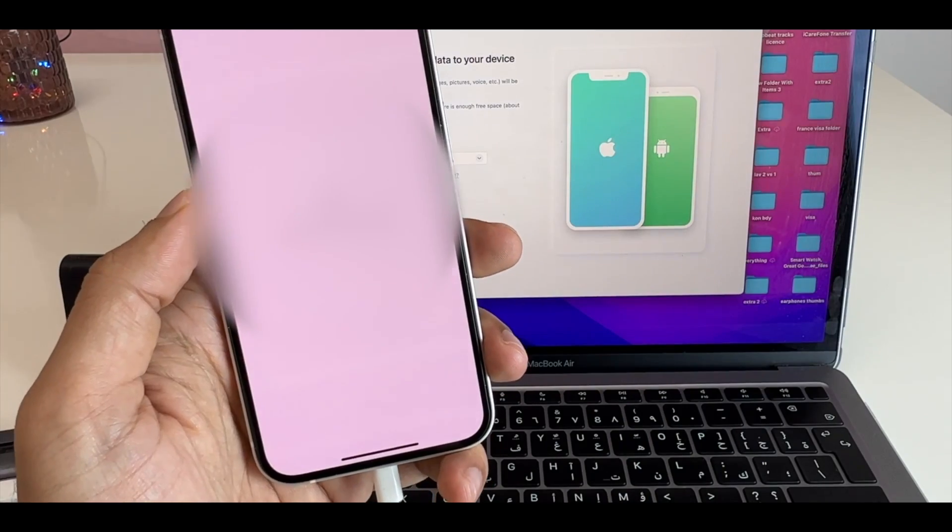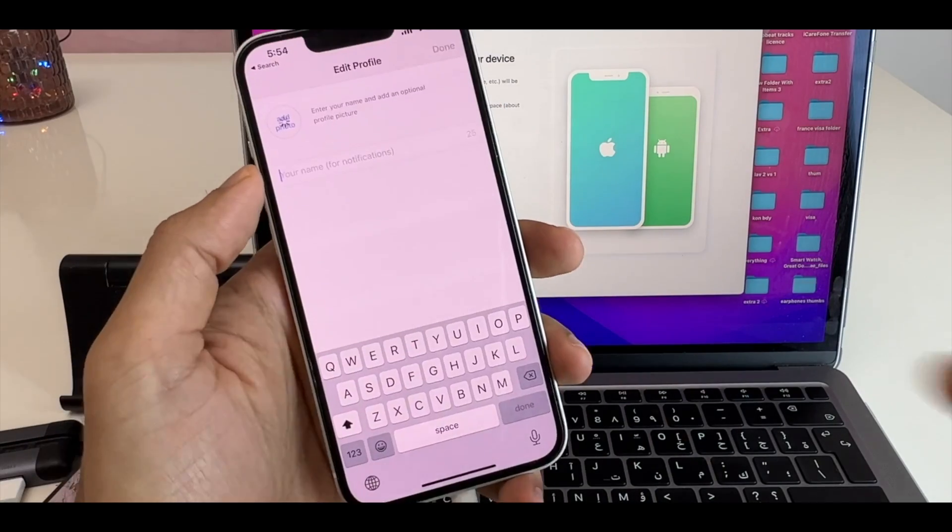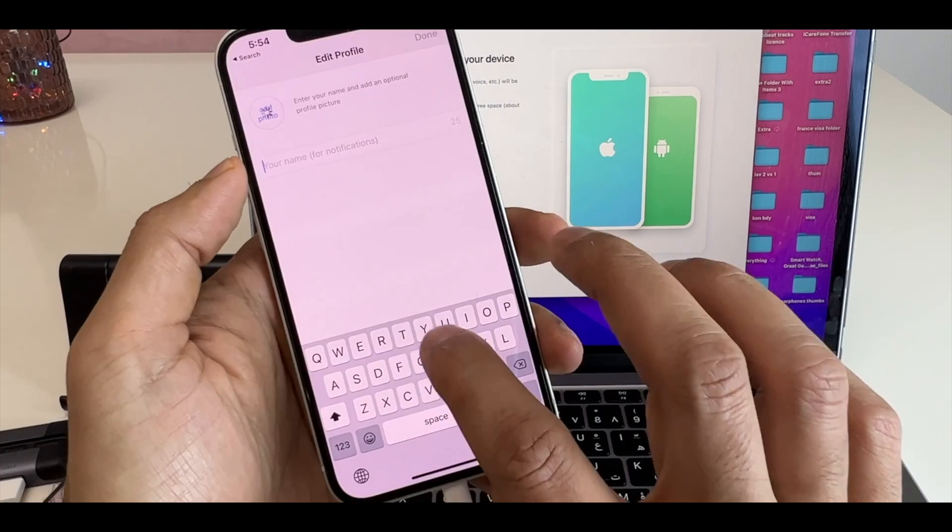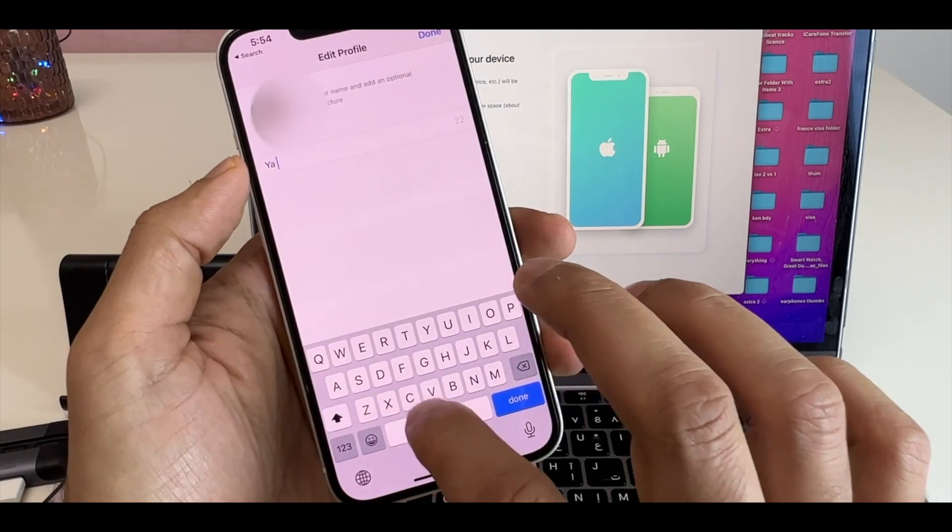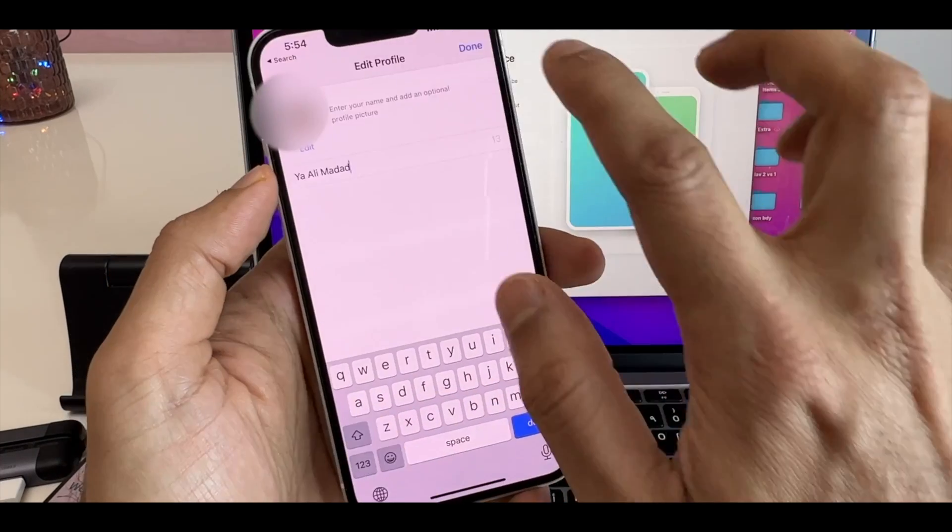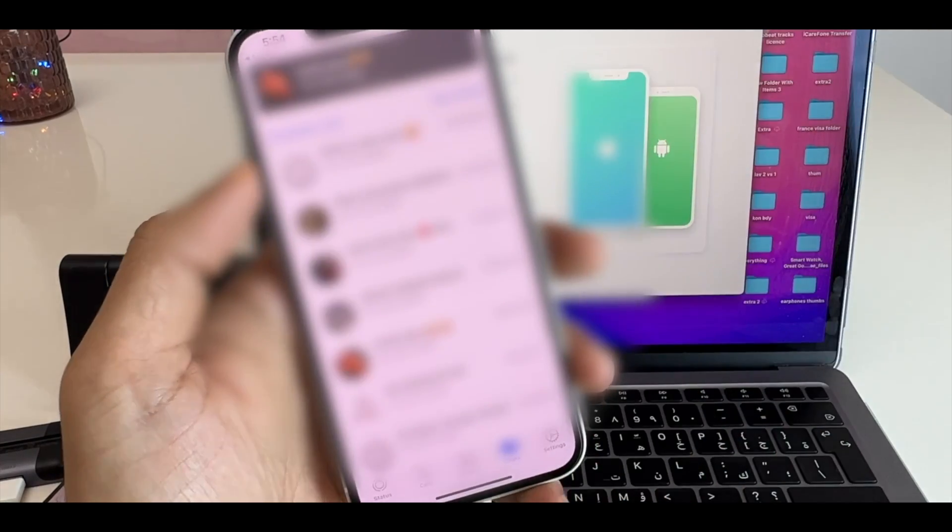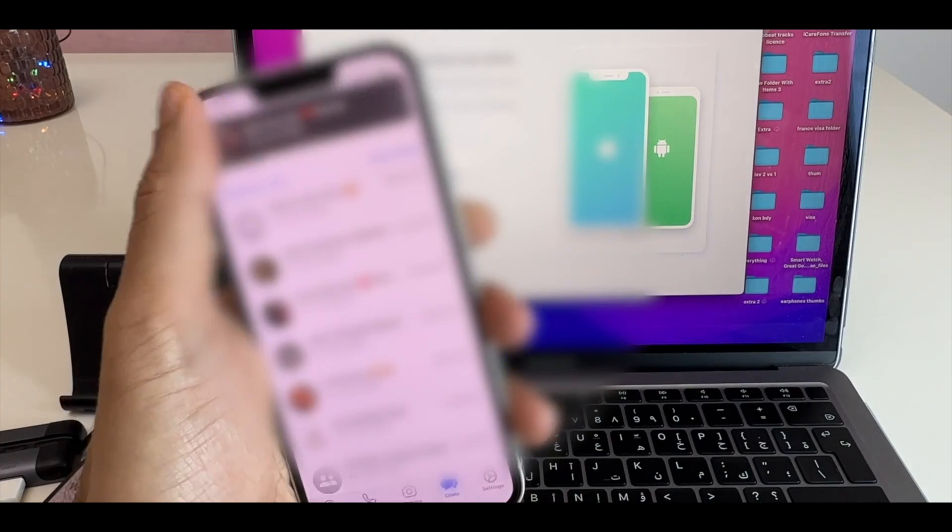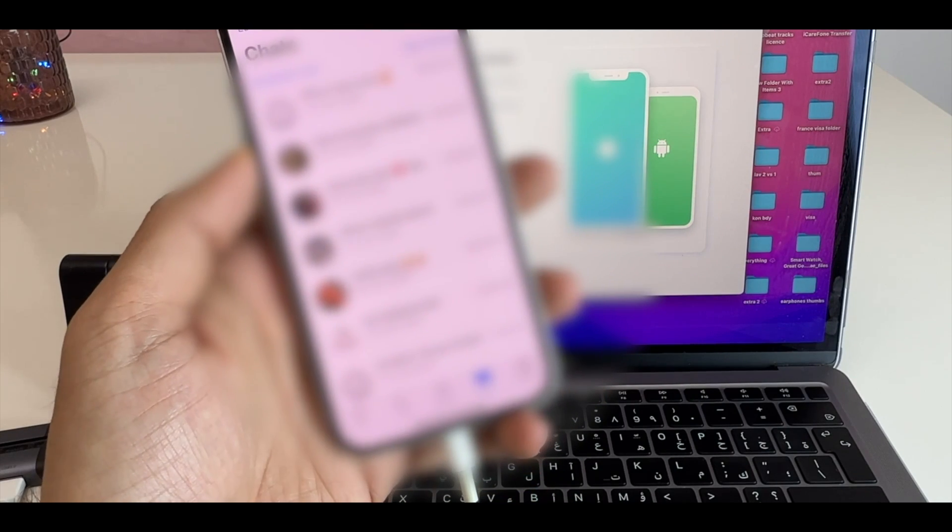Guys, this is very important. You should not be logged in before this step on your iPhone. Once logged in, type in your profile name as you would normally do and click on Done. So, now I am inside my WhatsApp chat but without Android WhatsApp data.